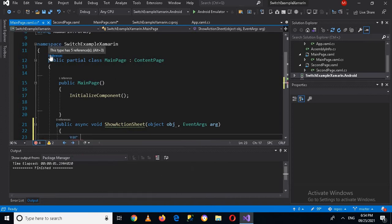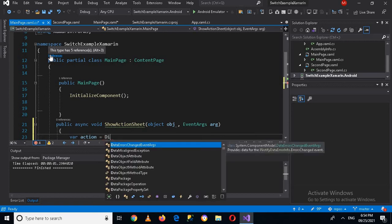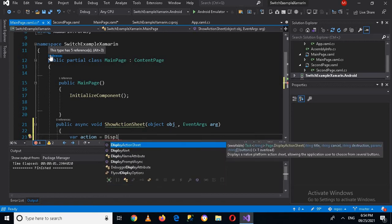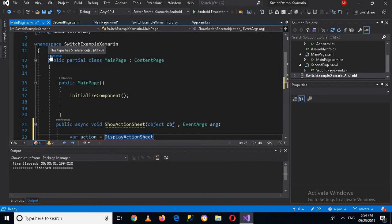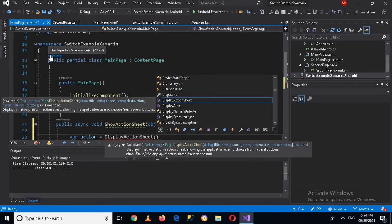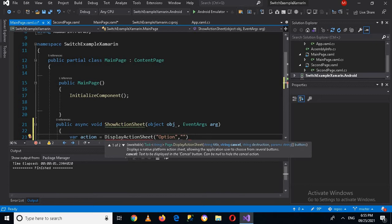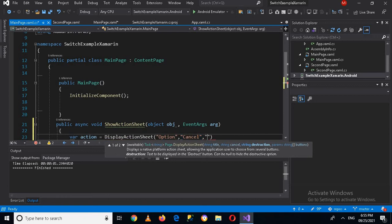And now I will click on this, we will create curly braces. And now here we will create an action sheet. And here I can pass many parameters. You can see the first one is title, so the title will be 'options'. Then you can see it is cancel, so for cancel I will use 'cancel'.